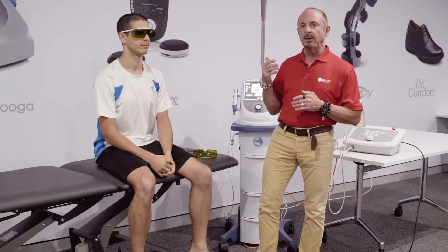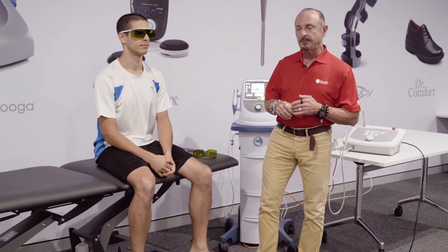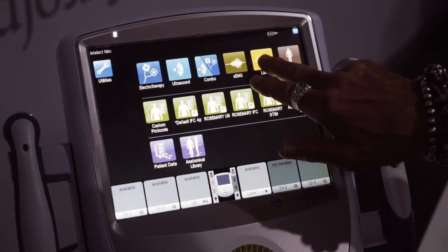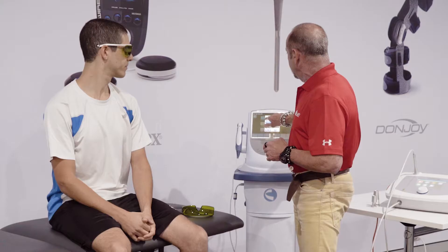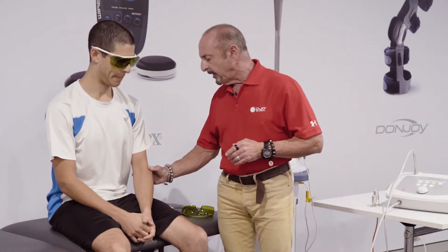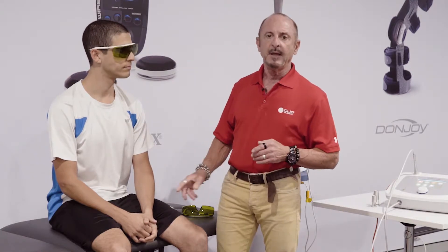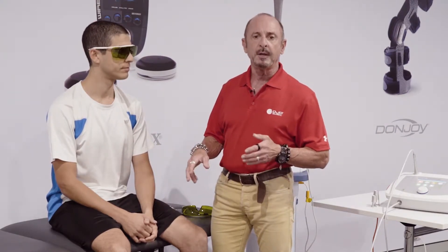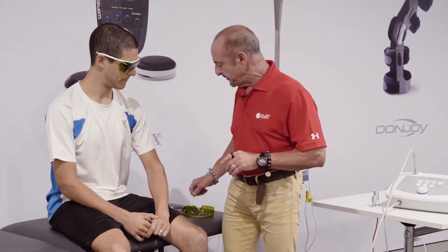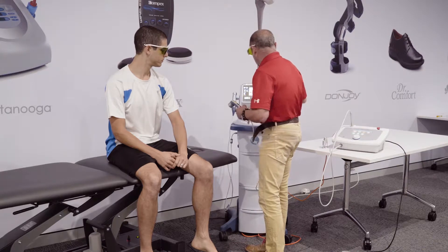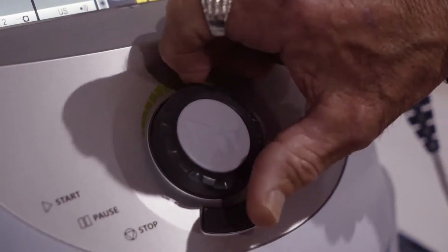For today's demonstration, we're going to use the Chattanooga Neo for low-level laser. Coming over to the user interface, I click on the laser icon, put in my code, and I'm ready to go. We've already identified a very superficial lateral epicondylitis on this patient. Our treatment size is roughly the size of a smartphone or a playing card — extremely superficial. We put our goggles on for eye protection and set our desired dosage.